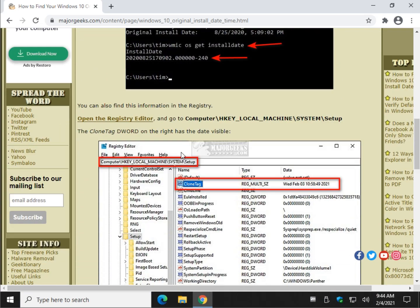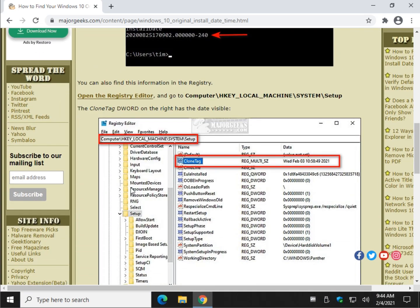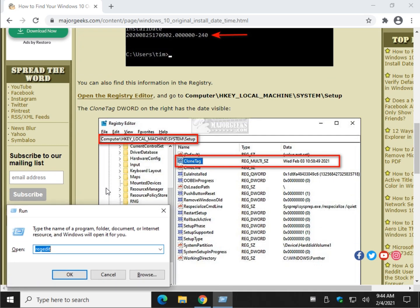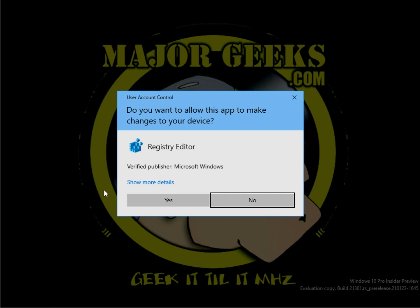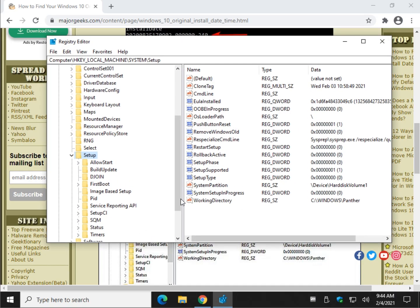So you can find it in the registry. So let's do the Windows key plus R and type in REG, E-D, I-T. Press Enter or click OK. Click Yes when the User Account Control prompt comes up.